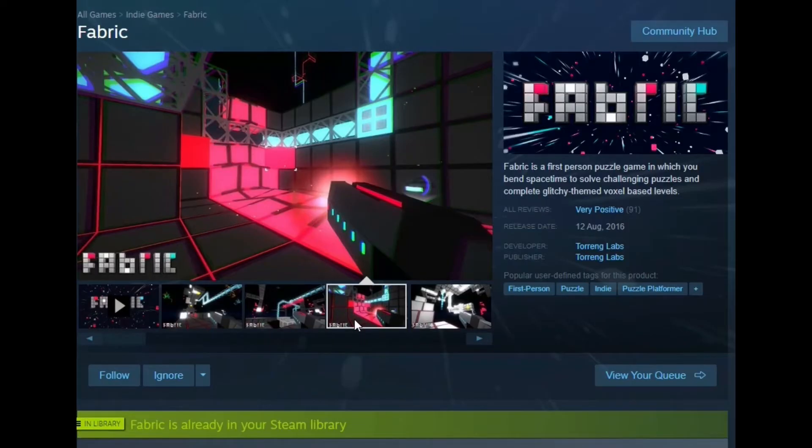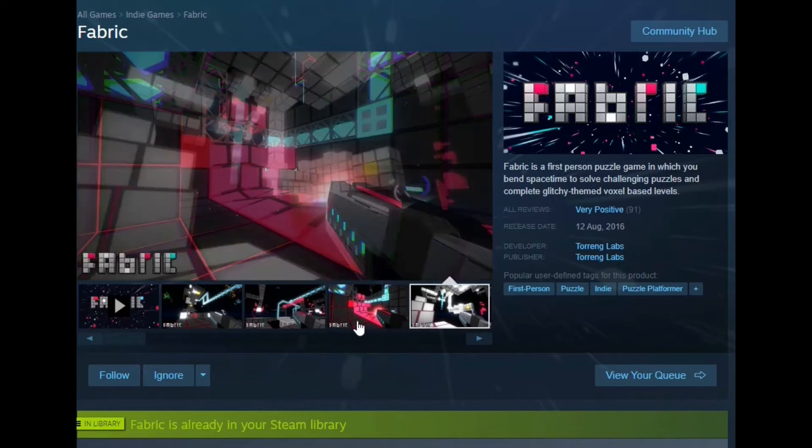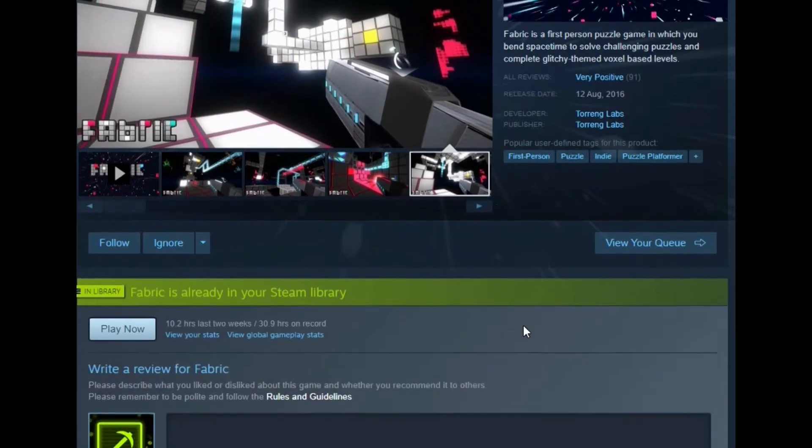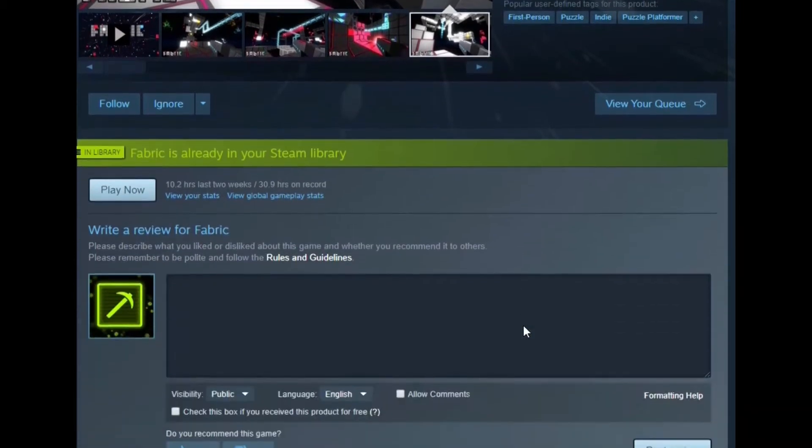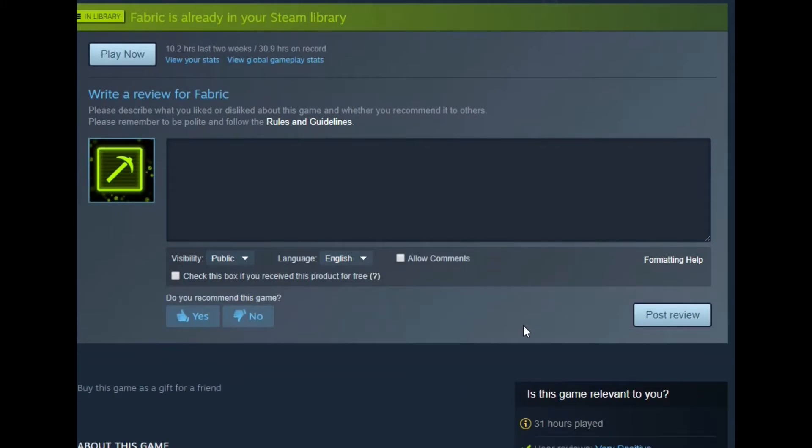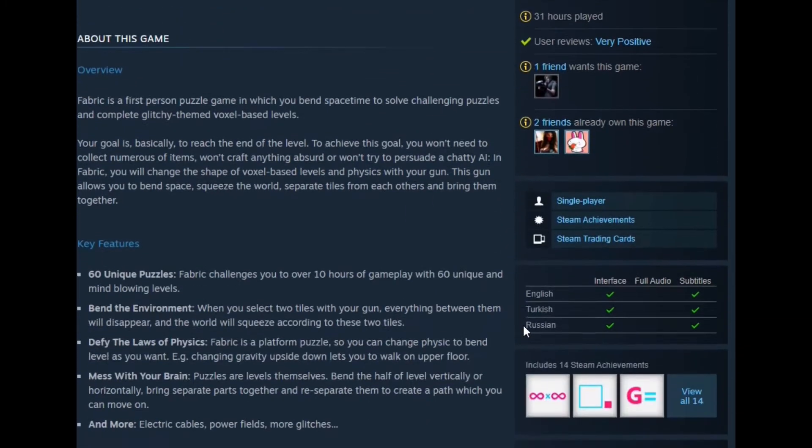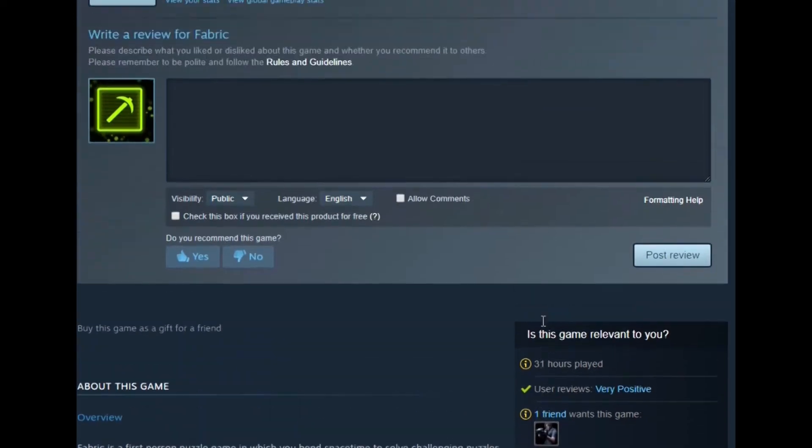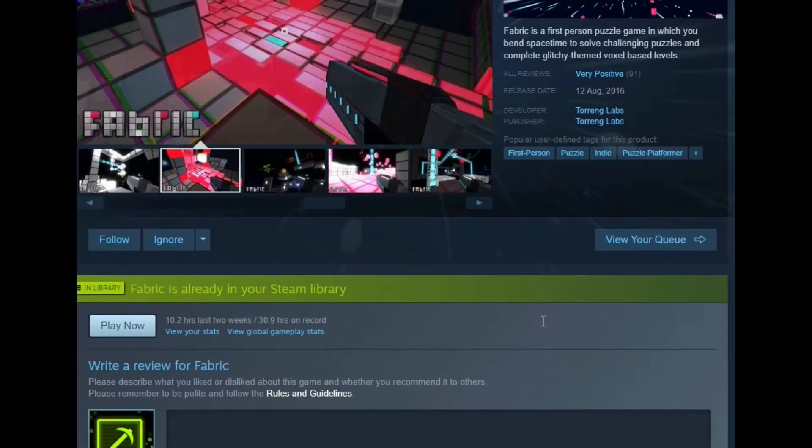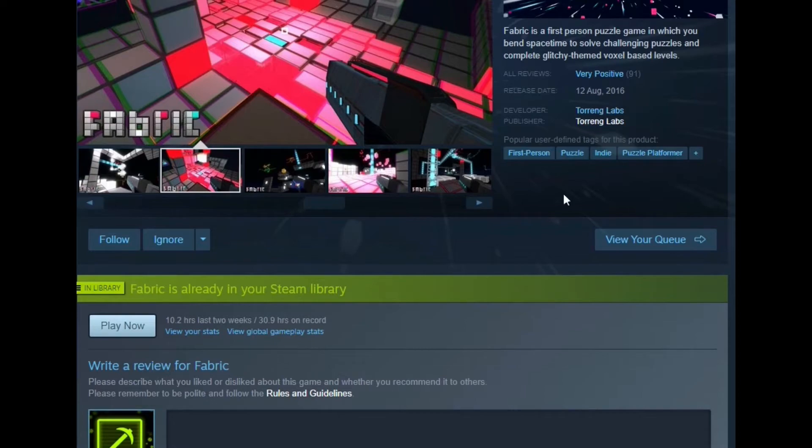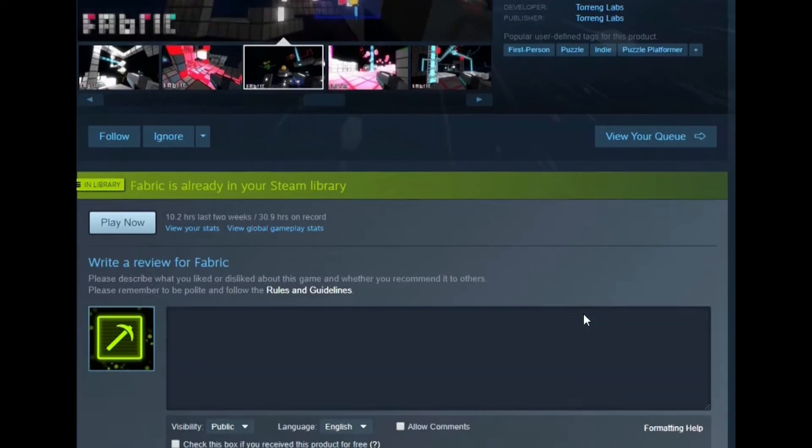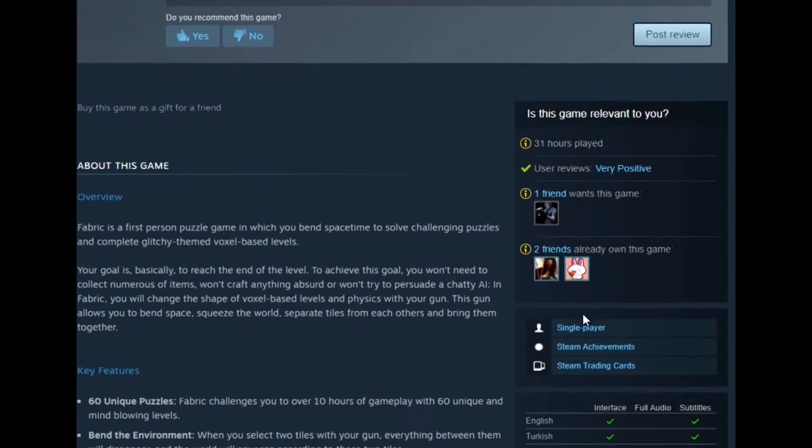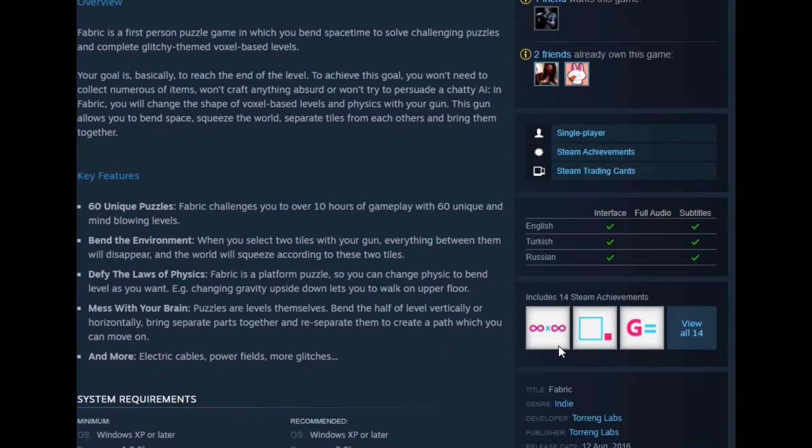So this is fabric, and we have it on the Steam store. But it's no longer for sale on the Steam store, so my guesses will disappear soon. When was it released? 2016. Very positive. It's done by Turing Labs. This is pretty much the pinnacle of their product.